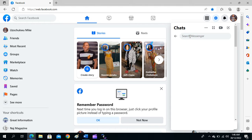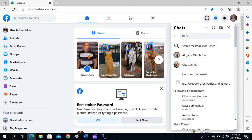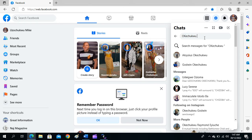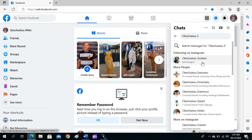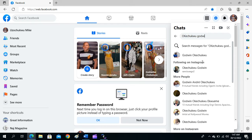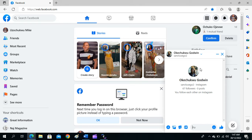If you need to send the document to a particular person, type their name in the search space. Find and select that person from the results, then click on the name of the person you want to send the document to.